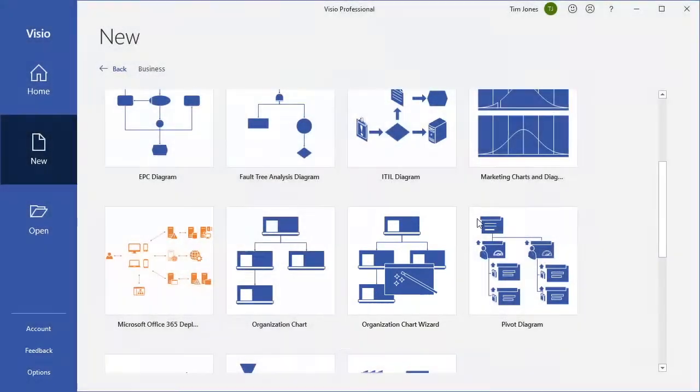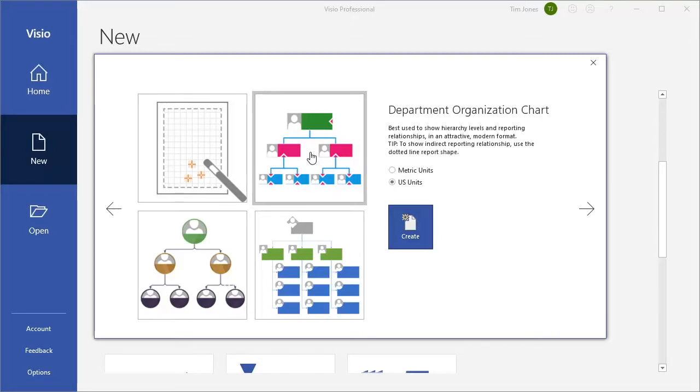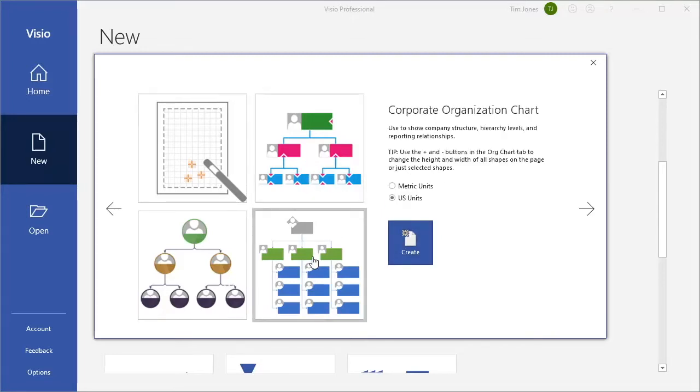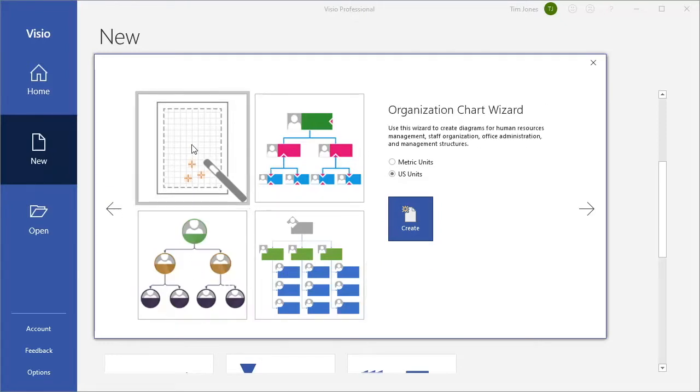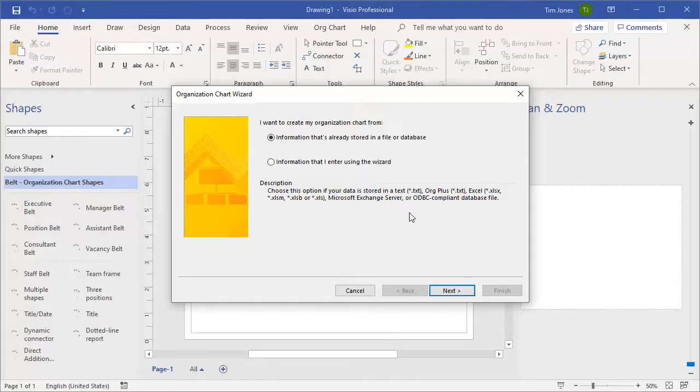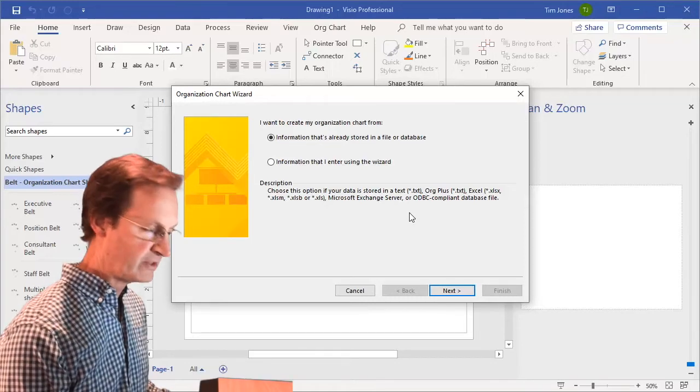One click on the wizard will open this detail window where we see four templates. These other three are not data-driven. So click the first one, Organization Chart Wizard, and click Create. The wizard's first question asks whether our employee list is already stored in a file or if we want to enter it now.